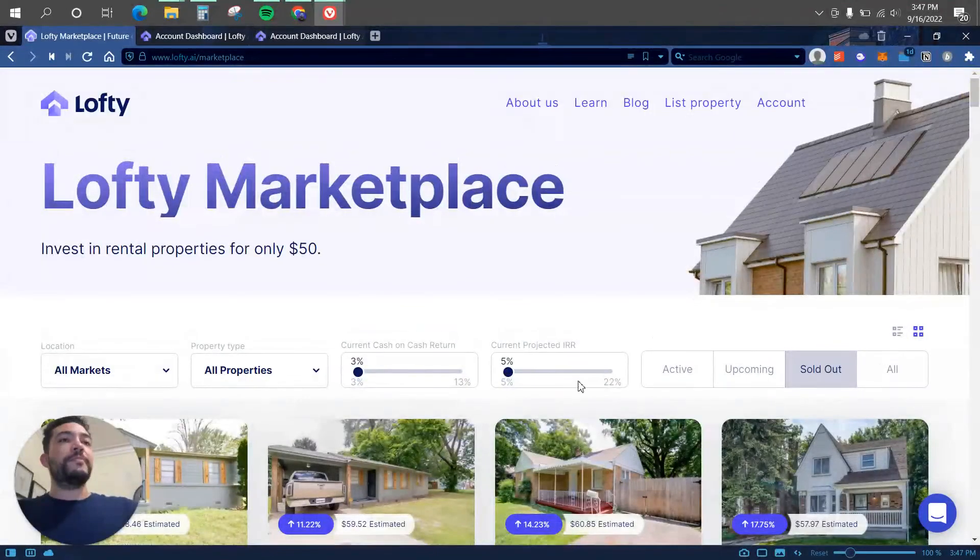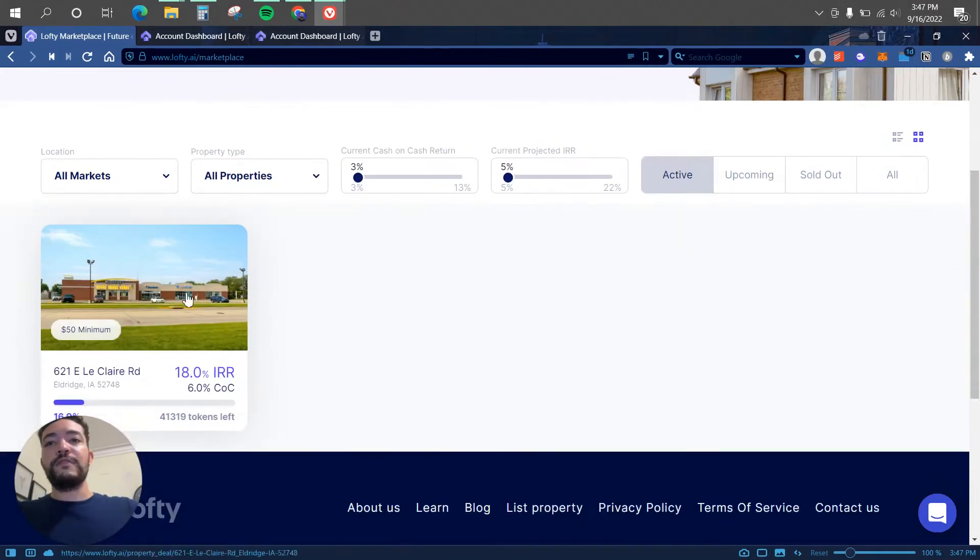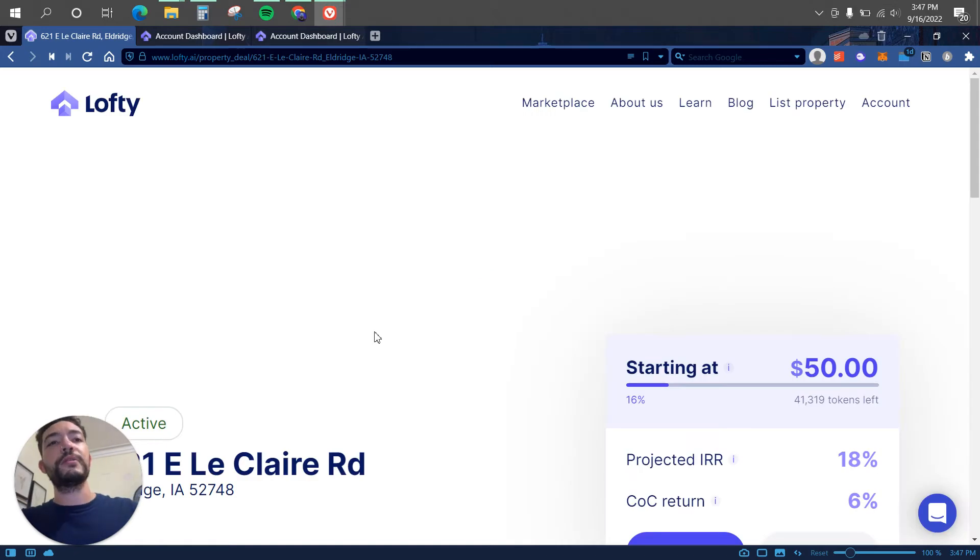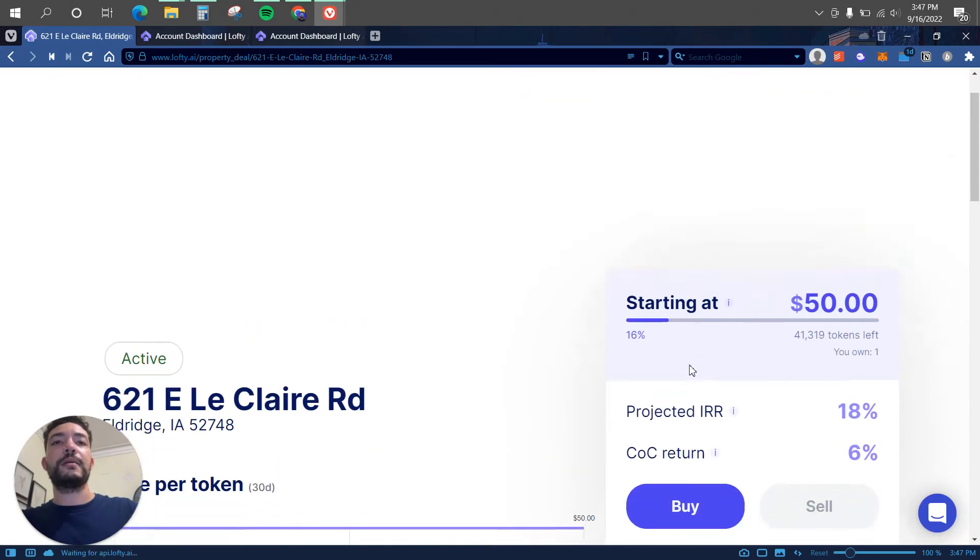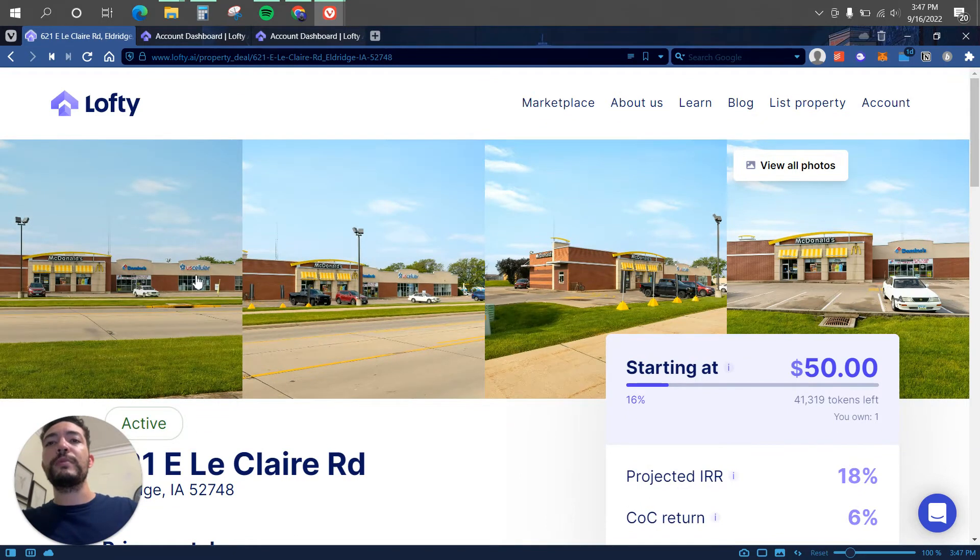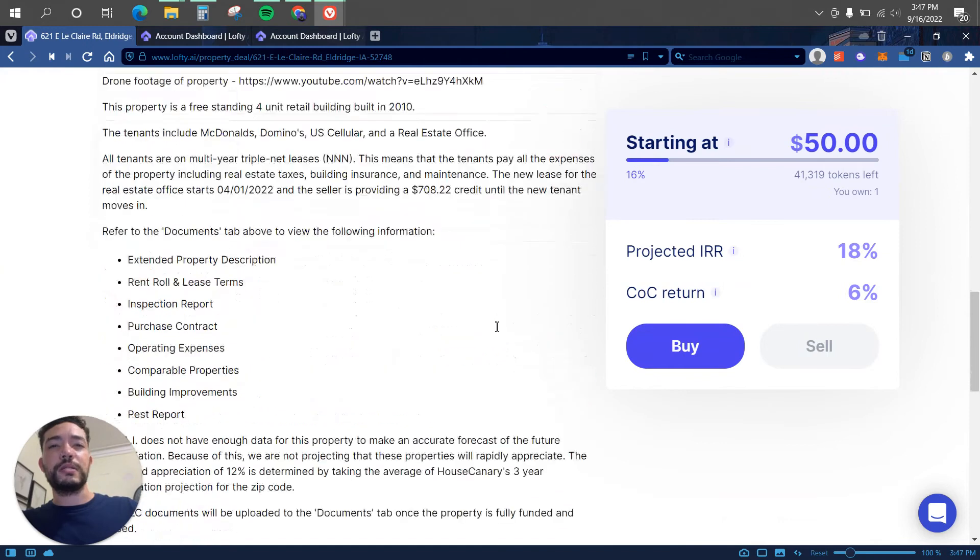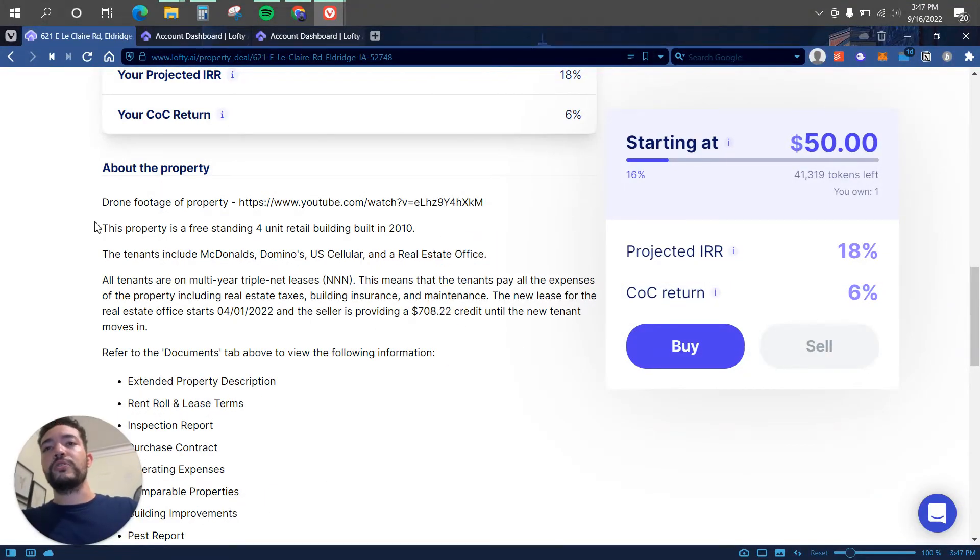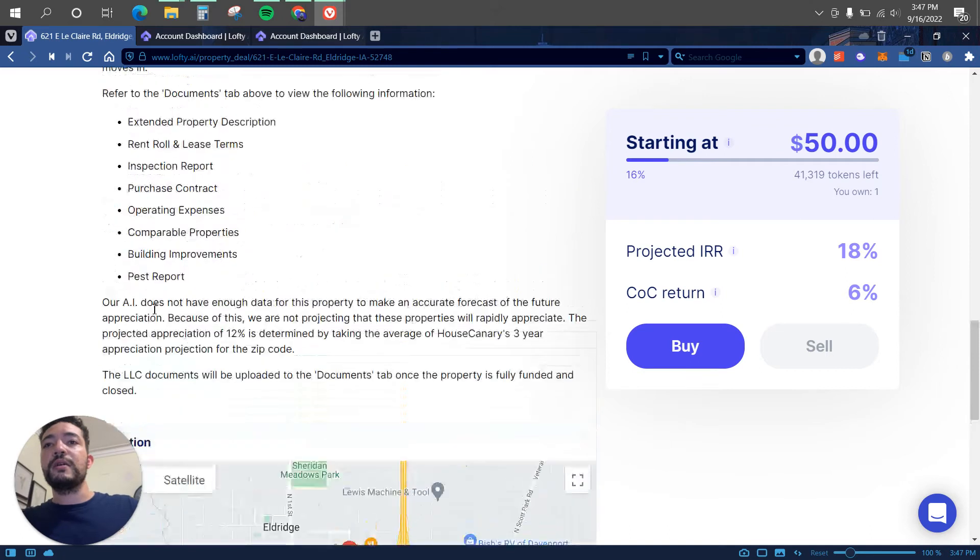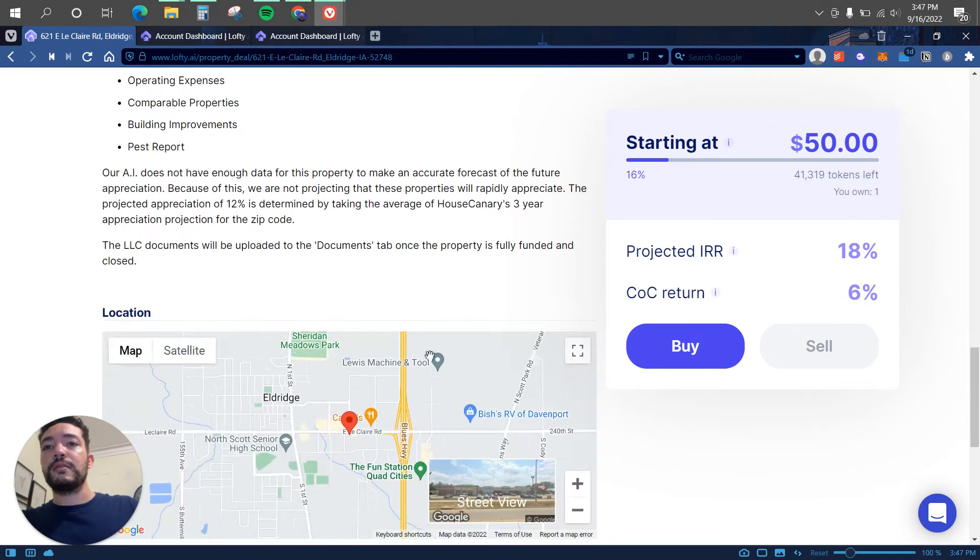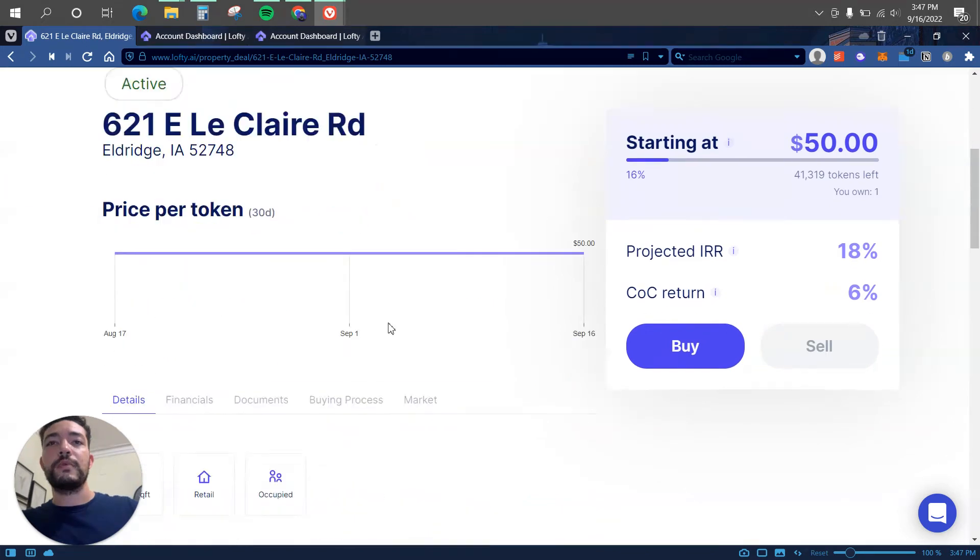So yeah, let me go back to active. So we have this one which is a retail property because it has a few businesses on it, which is McDonald's, Domino's, US Cellular, and a rental real estate office. So here we can see all the information. There is a drone footage of the property, all the information, leases, appraisal report, building improvements, and everything.